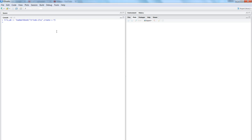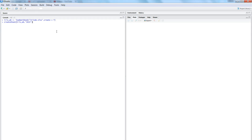After creating the workbook iris_WB, we need to create a sheet. We use 'createSheet', specifying the object as iris_WB and giving the sheet the name 'iris' for this scenario.